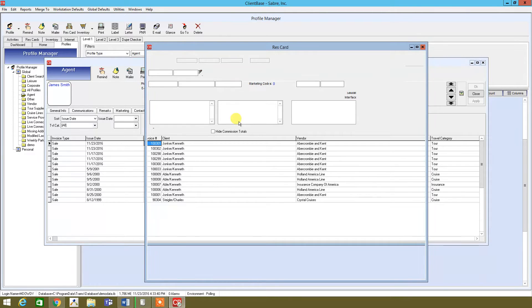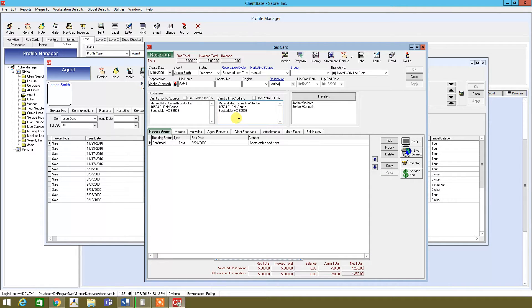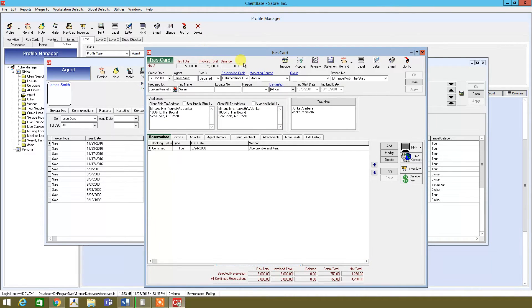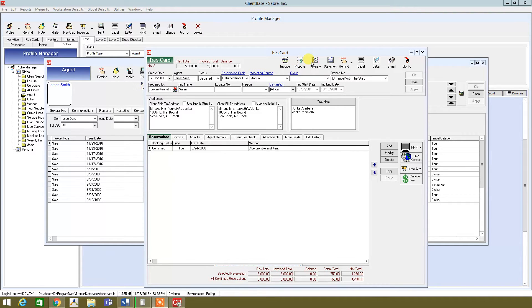It'll bring us to the res card. And it has some of your basic information. And then as you can see at the top here, you have selections for invoice, proposal, itineraries, statements, and so on.